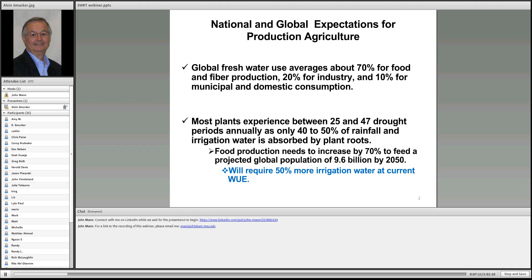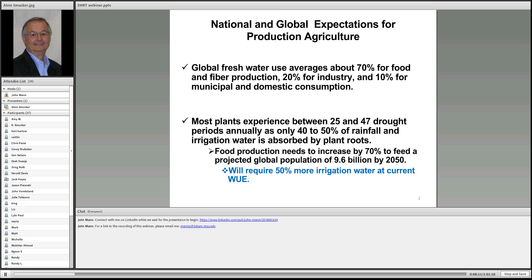Most plants experience between 25 and 47 periods of drought because only 40 to 50 percent of the rainfall or irrigation is absorbed by the plant roots. Food production needs to increase — you've heard the predictions of 9.6 billion more mouths to feed by the year 2050. Including food and grasses for animals, we're going to need a 70 percent increase in food production globally. At current water use efficiency rates, we will need 50 percent more irrigation water, and we simply do not have that much more water.